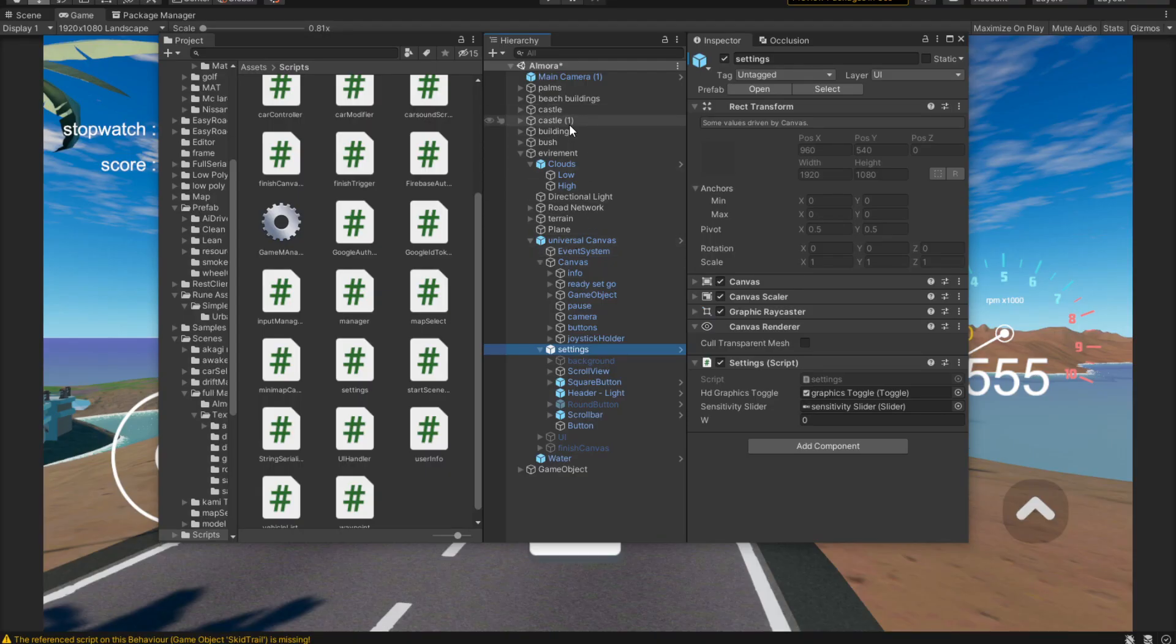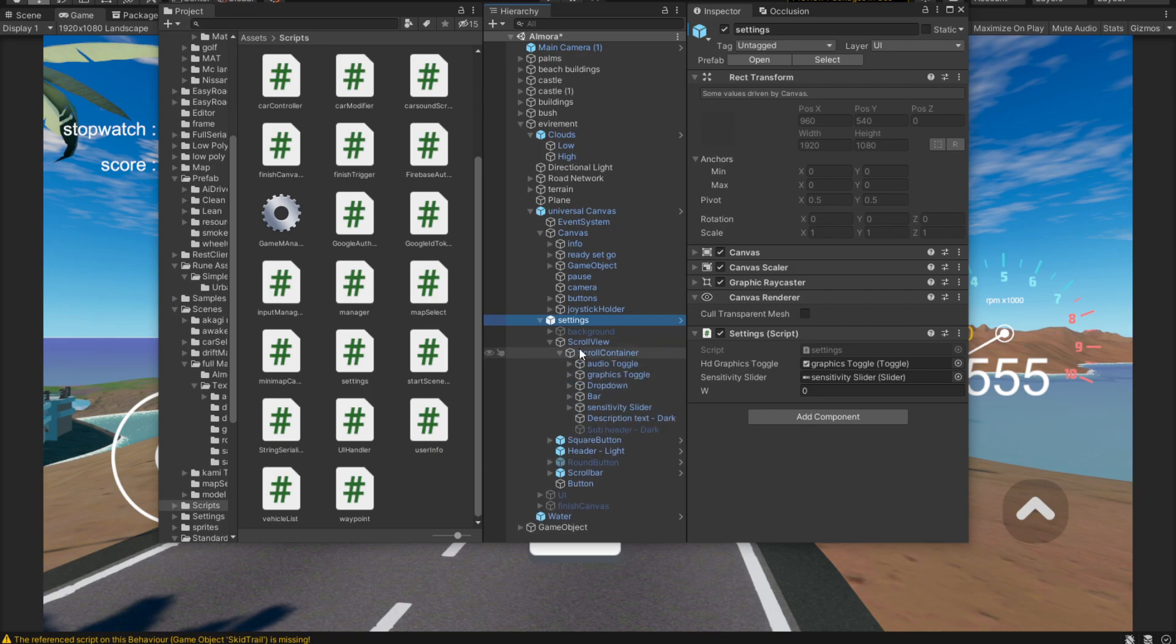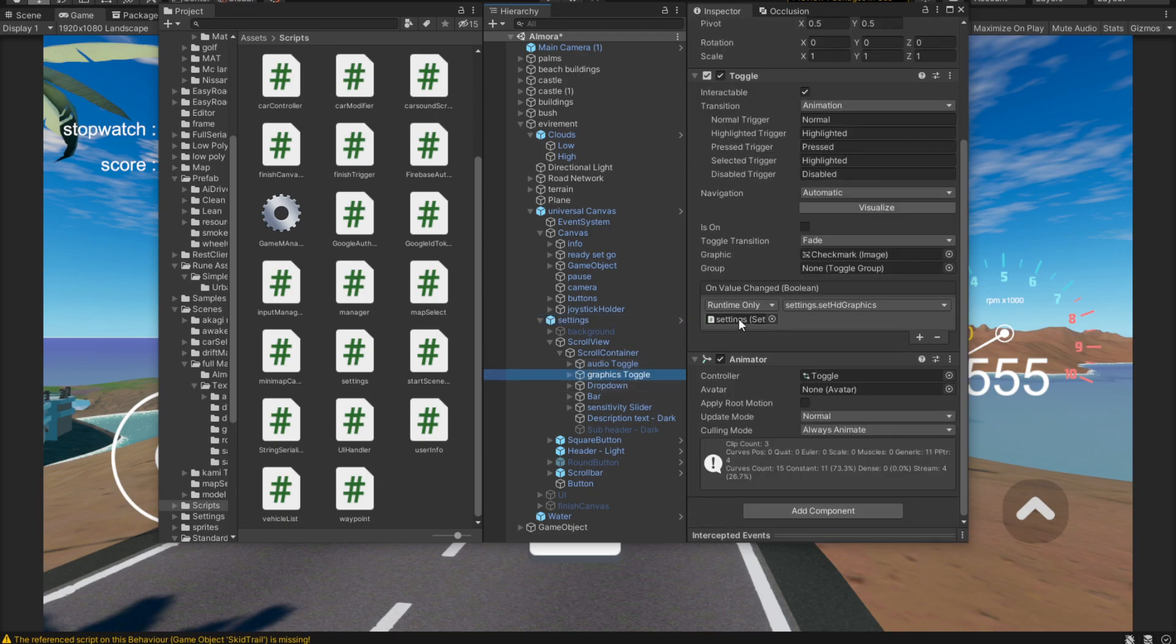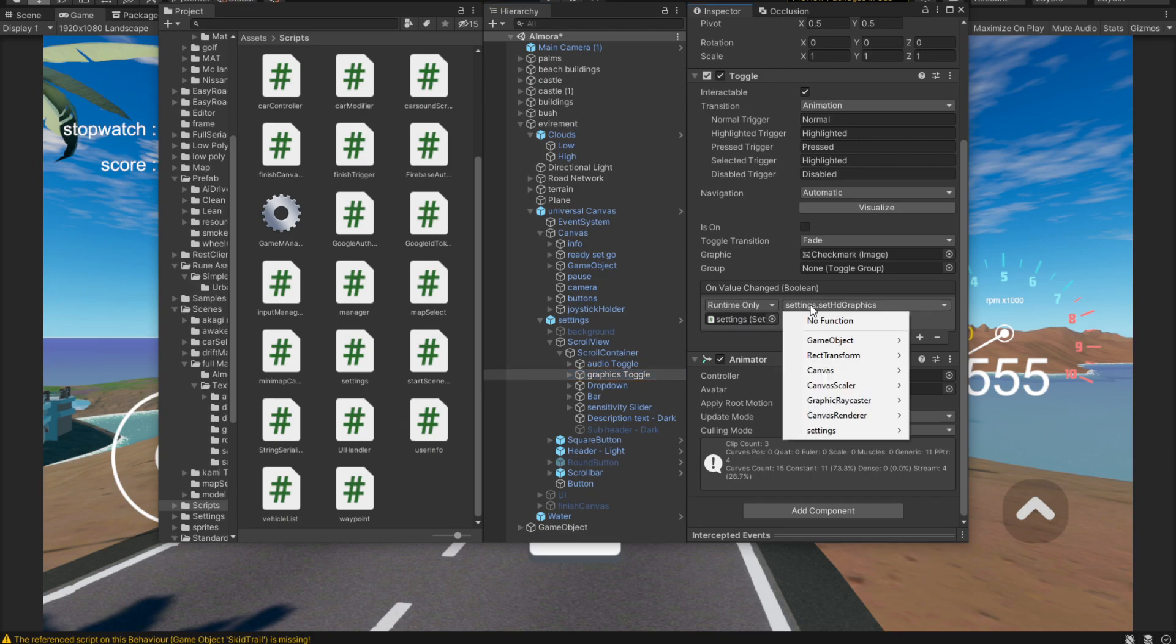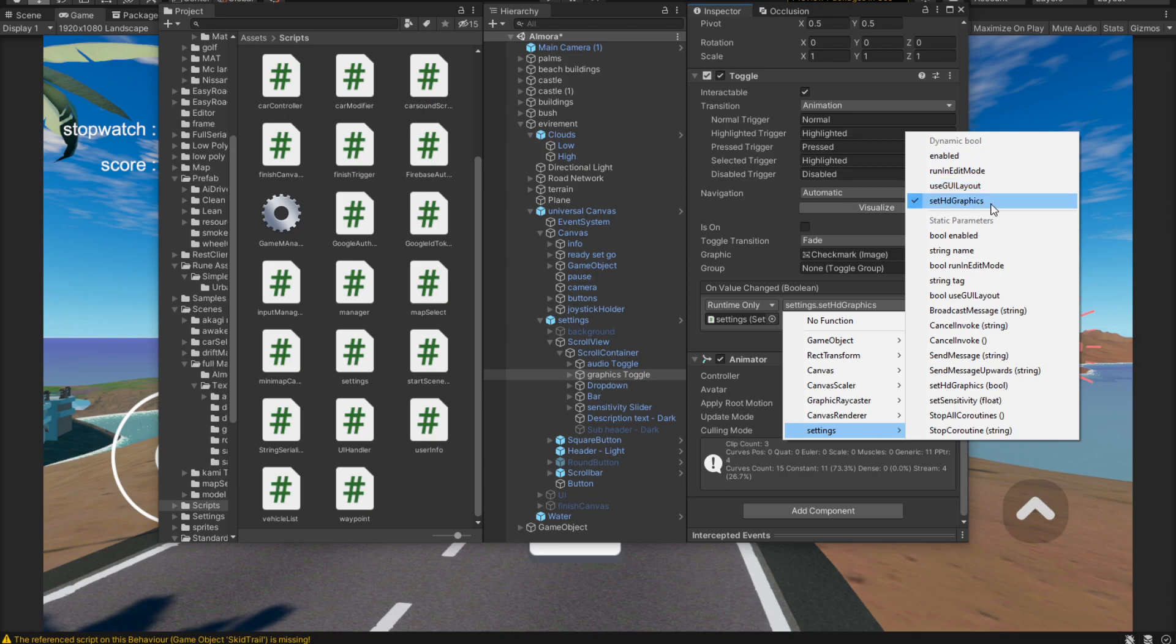Let's go back into our scene and let's try and find that toggle switch. If we navigate into our scroll view we have a scroll container and inside the container we have all these game objects. One of these game objects contains a graphics toggle. As you might have guessed it has that same script attached to it, and then in here we can go into the settings and we have all these dynamic functions that we can call. One of these is obviously set HD graphics.